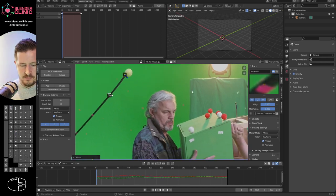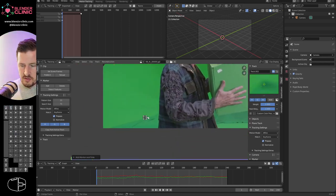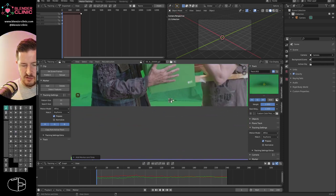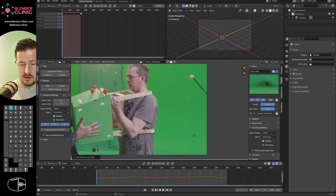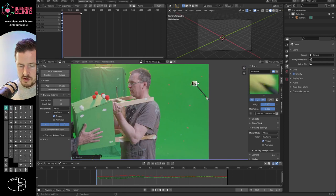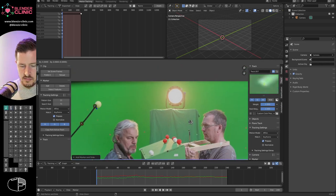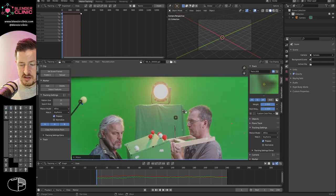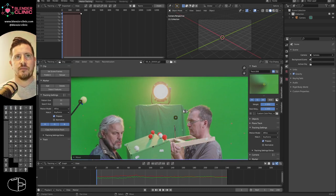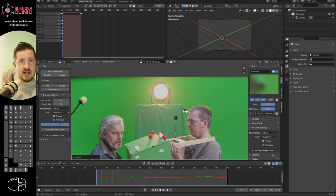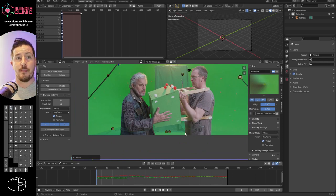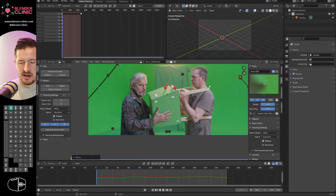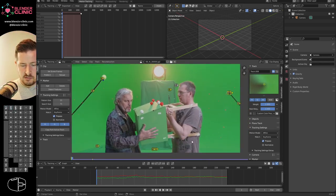I need at least eight solid points from beginning to end of the scene to track the camera. Having tracking points on the floor is really going to help later because I want to match a floor plane. These points will be used to create a 3D approximation of the scene. We need static objects — don't track anything on the moving people.